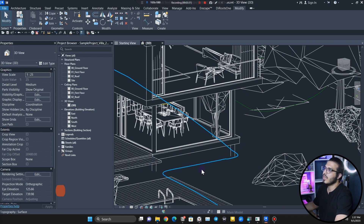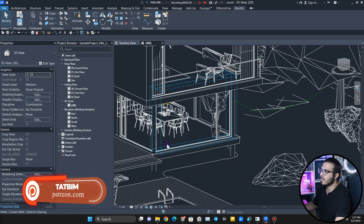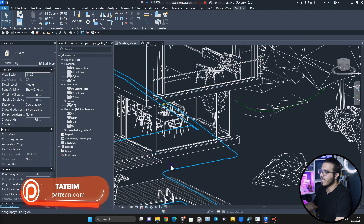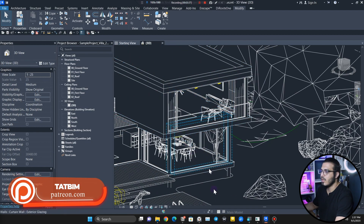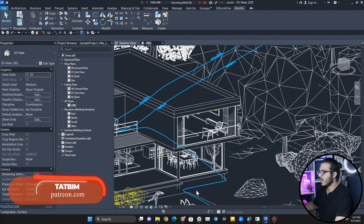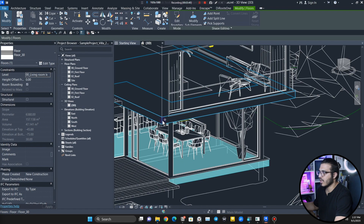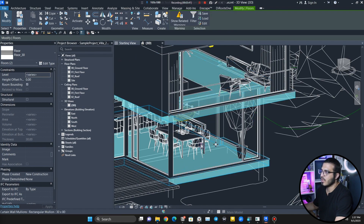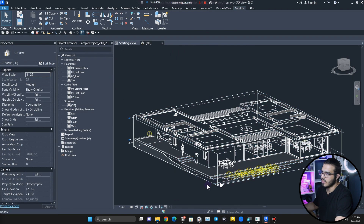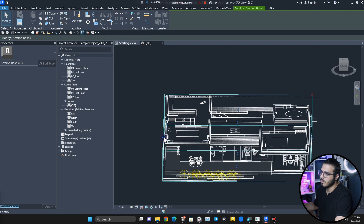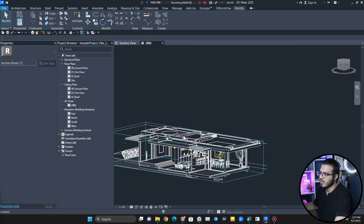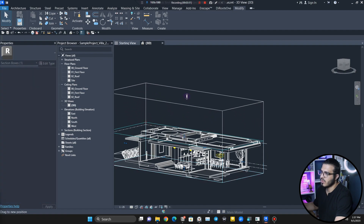The first step is to create the in-place mass, but before that let's create a section box around here to make sure that we are working in the right area. Let me click these two and click on section box, and let's create a section box around the part where we want to place our waterfalls.